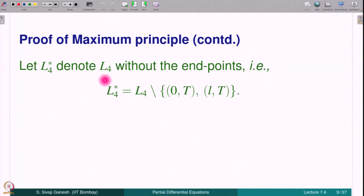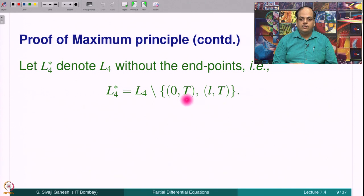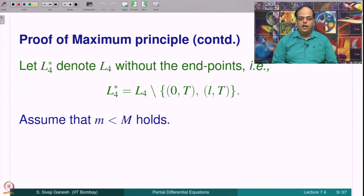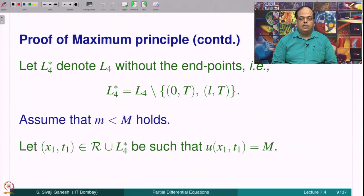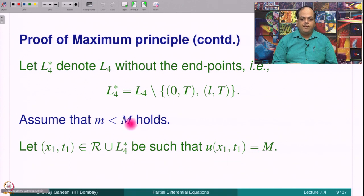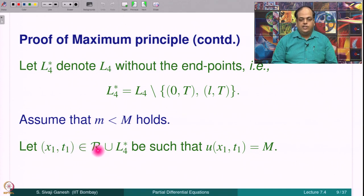Let L4* denote L4 without the endpoints (0,T) and (L,T), since those are already in the parabolic boundary. Assume that m < M holds strictly. Let (x1, t1) be a point in R ∪ L4* such that U(x1, t1) = M. Such a point exists because M is strictly greater than m — M is the maximum of U on R̄ while m is the maximum on the parabolic boundary. Therefore there is a point in R̄ minus the parabolic boundary, i.e., in R ∪ L4*, where U achieves the value M.